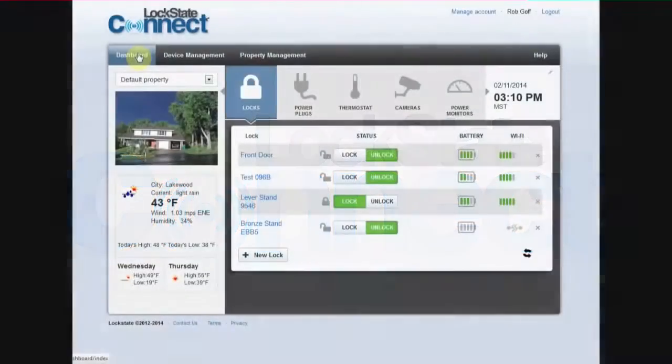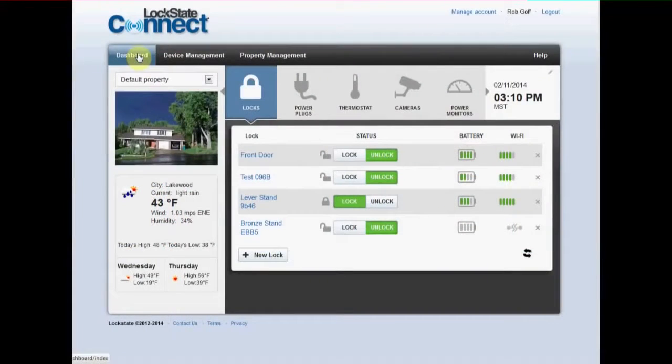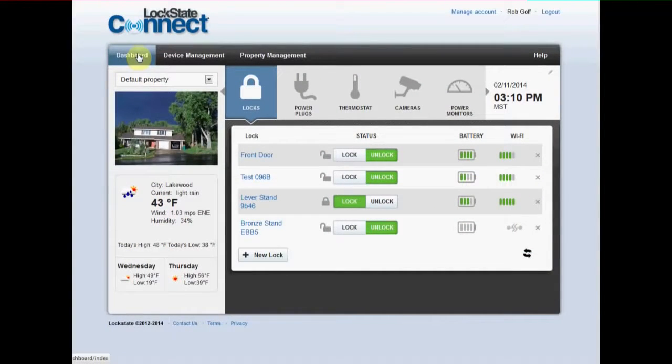This video will cover some of the basic features of the device management portal, your central website for monitoring and controlling all of your devices.